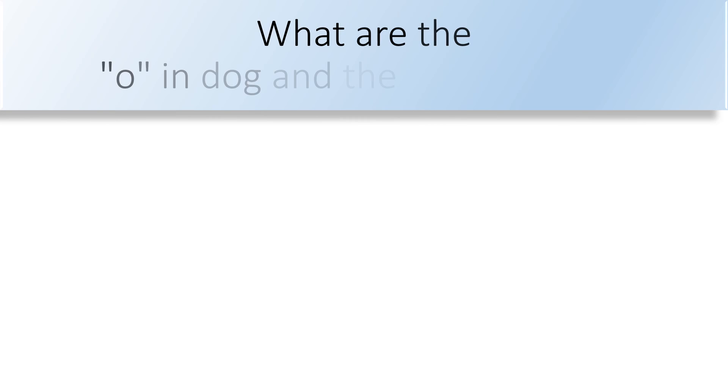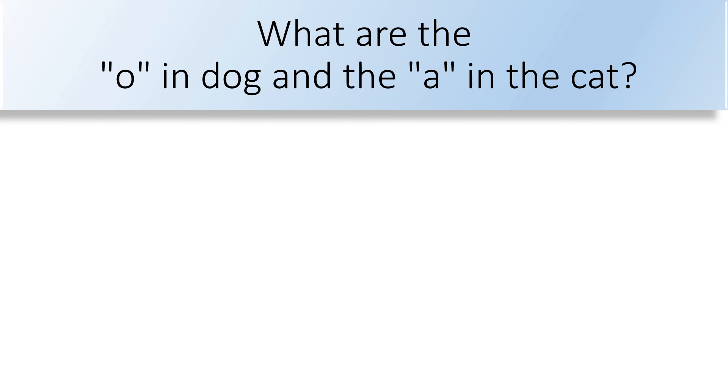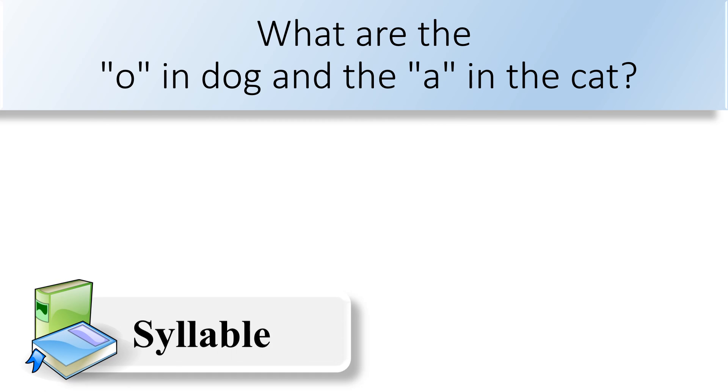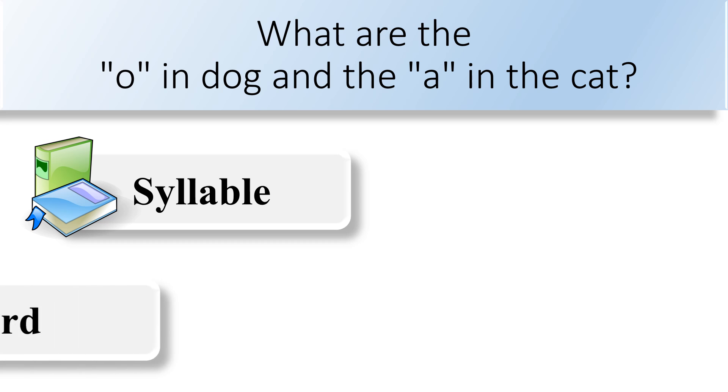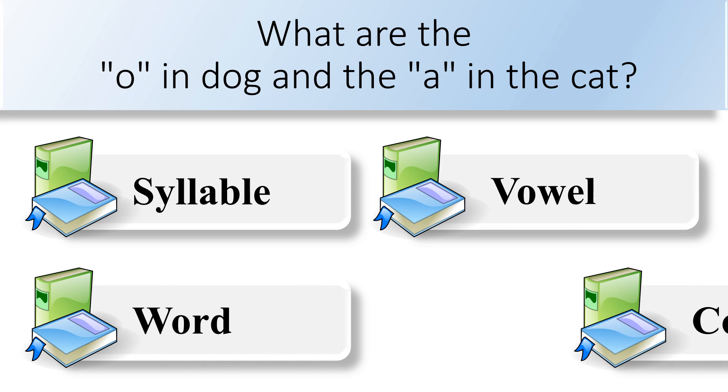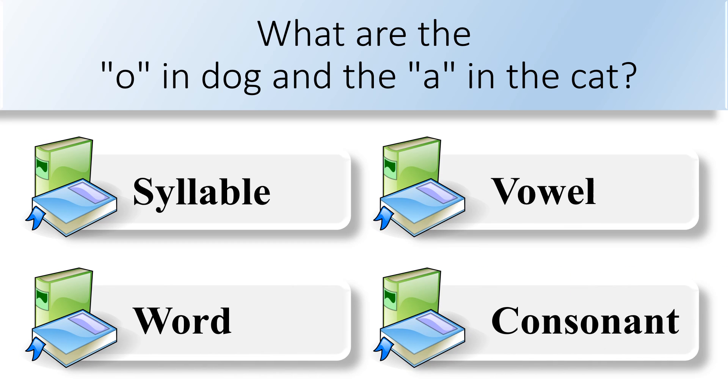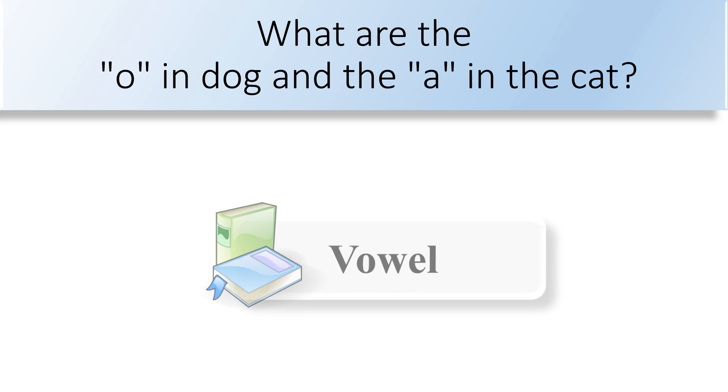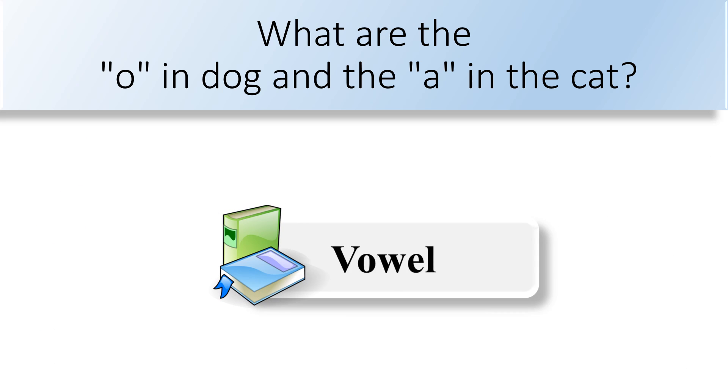What are the O in dog and the A in the cat? Syllable, vowel, word, or consonant. Letters O and A are both vowel.